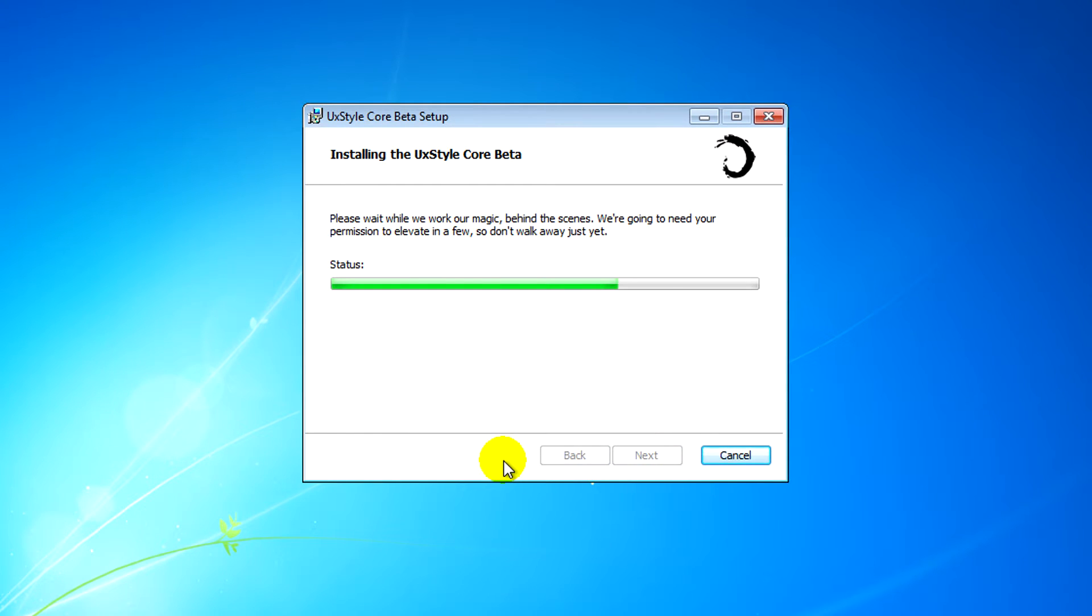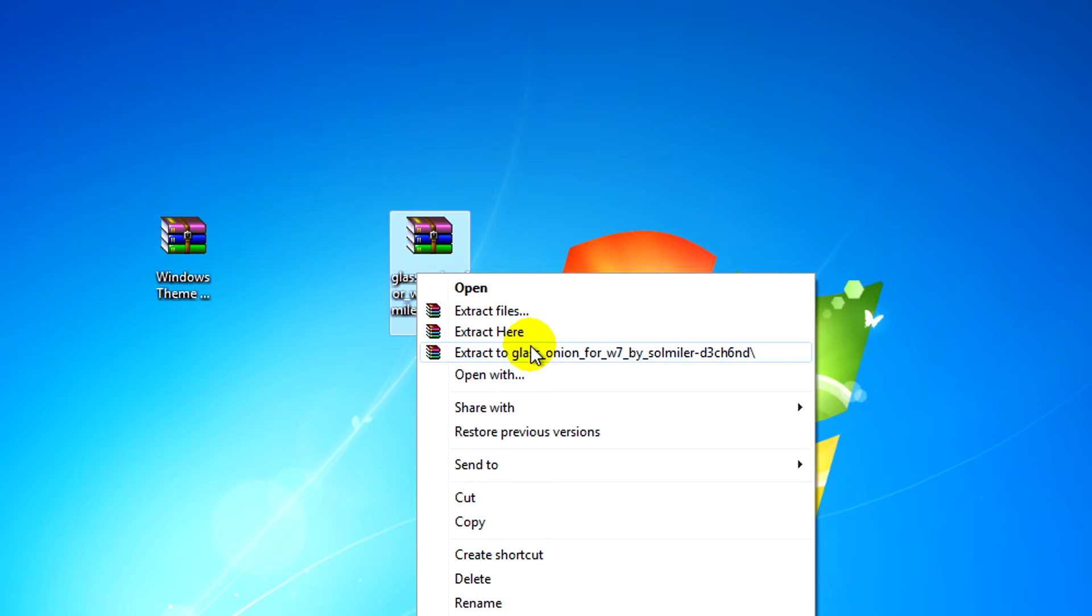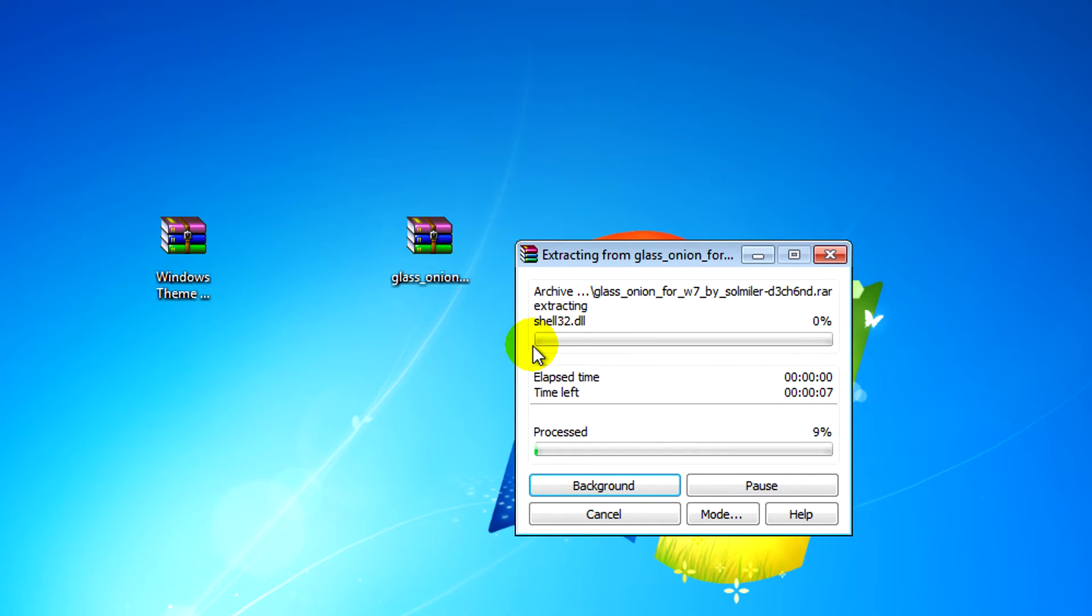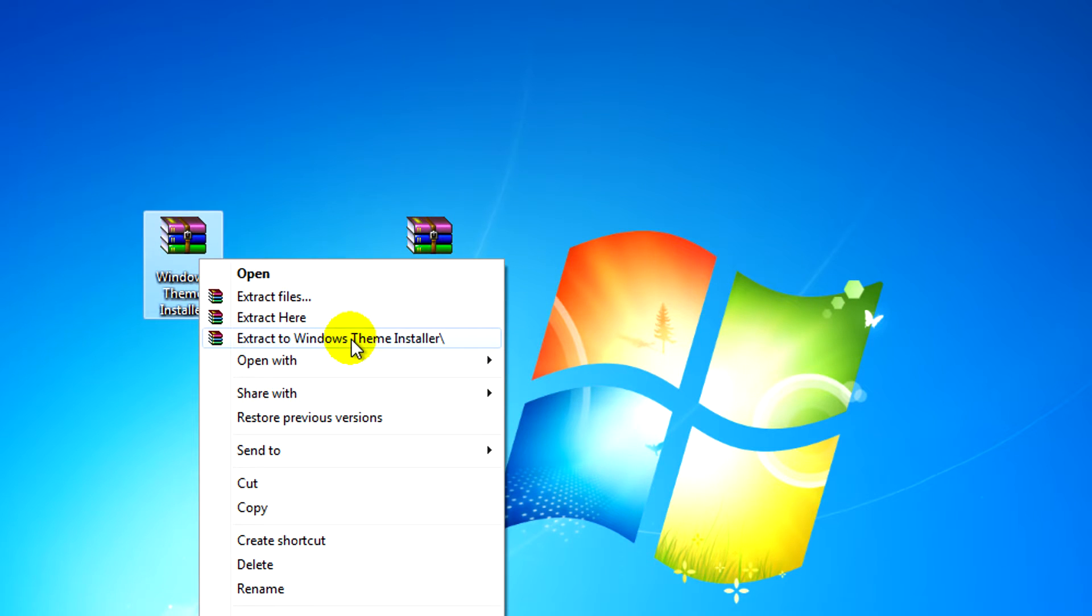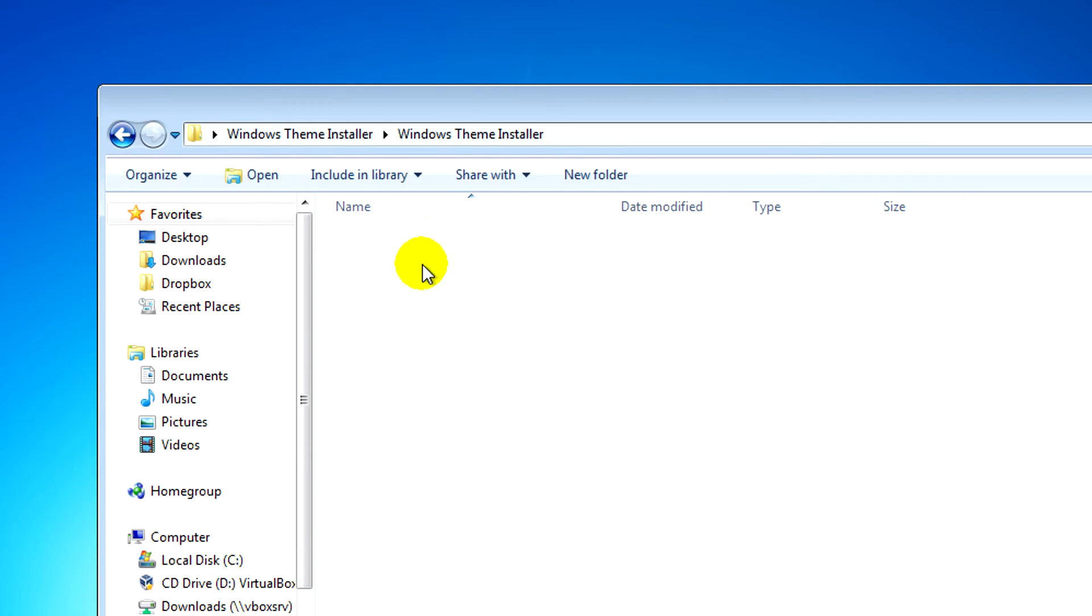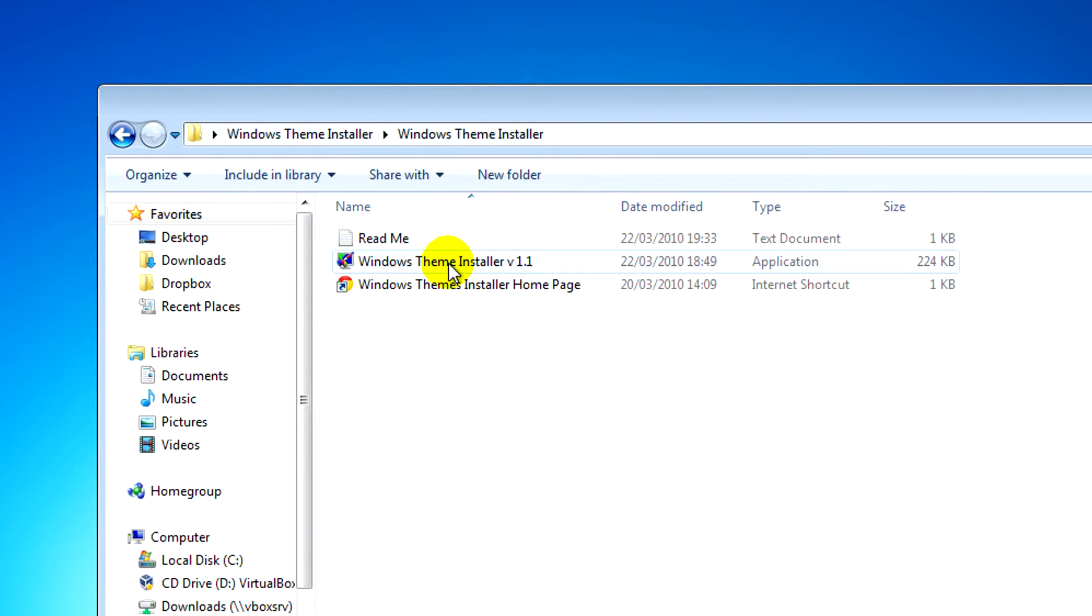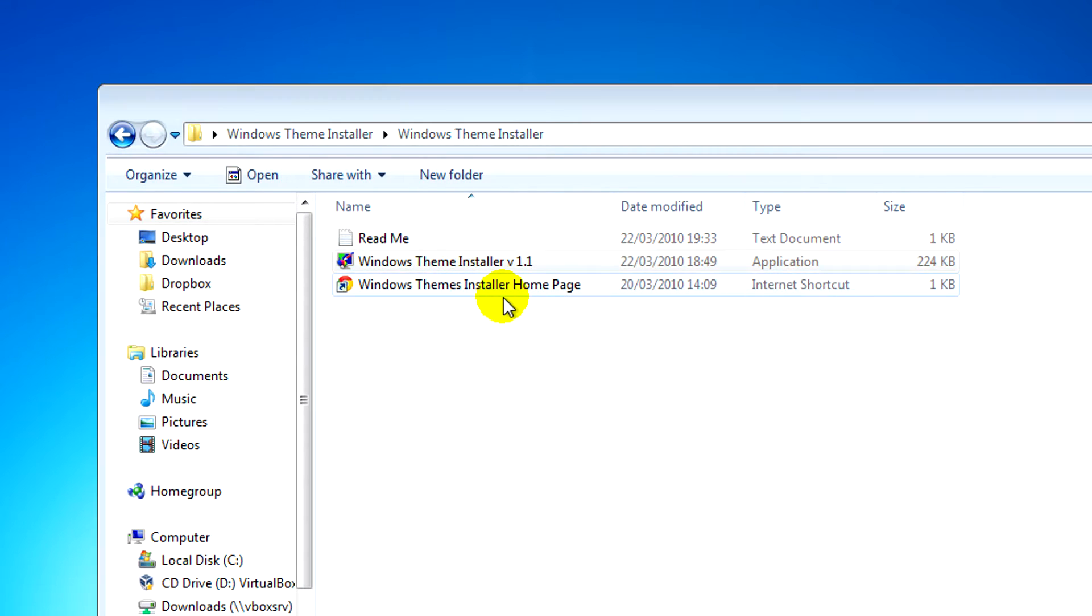After you've installed that, what we'll need to do next is extract our theme, which I'm using Glass Onion for Windows 7, and our Windows 7 installer. When we open our program, we need to right-click and run as administrator for the Windows theme installer.